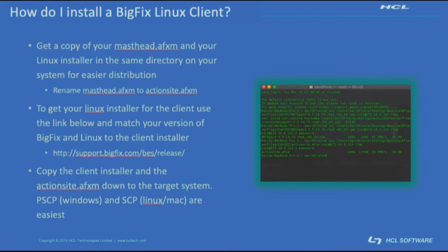Then, using the link that you see here, go ahead and download the appropriate installer for both your version of BigFix that you are using in your environment, and the Linux version that you intend to install the client against.